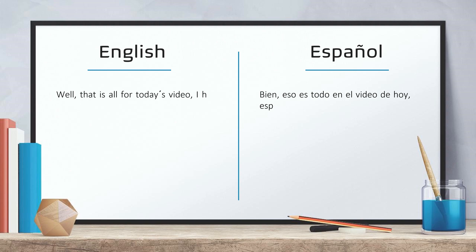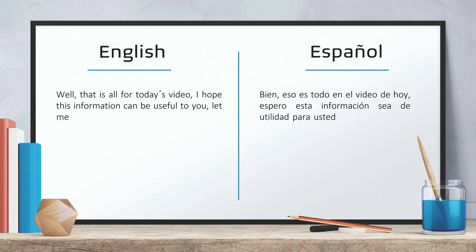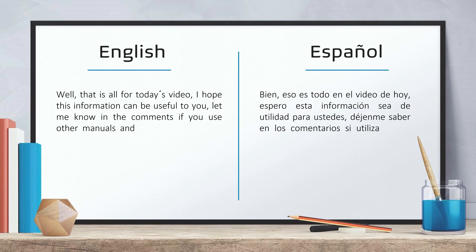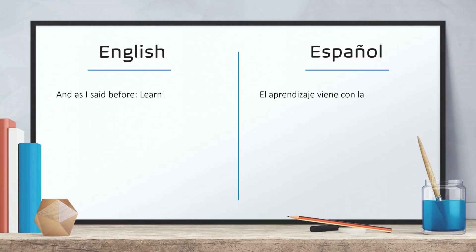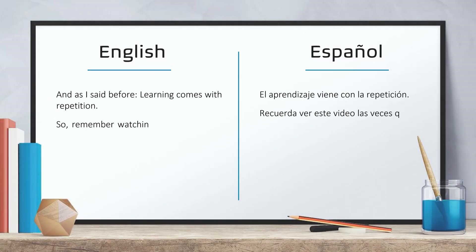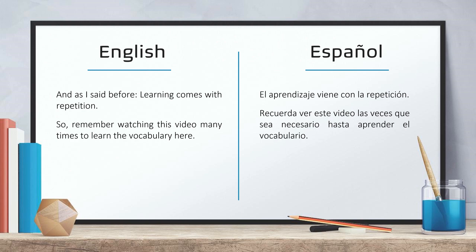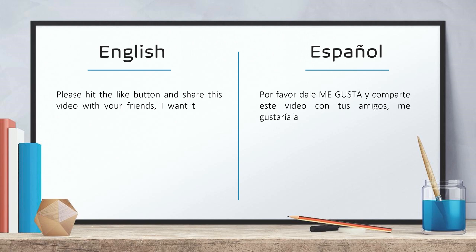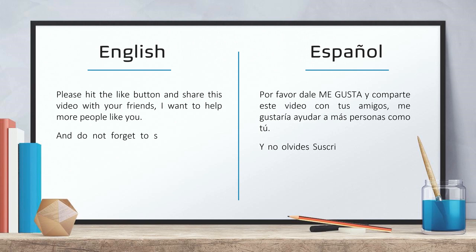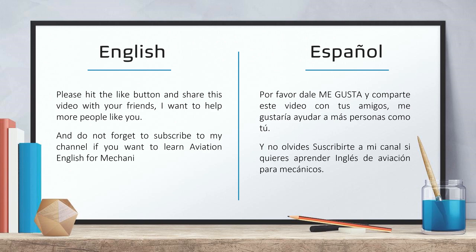Well, that's all for today's video. I hope this information can be useful to you. Let me know in the comments if you use other manuals and documents for your maintenance job. And as I said before, learning comes with repetition, so remember to watch this video many times to learn the vocabulary here. Please hit the like button and share this video with your friends. I want to help more people like you. And don't forget to subscribe to my channel if you want to learn Aviation English for Mechanics. I will see you soon. Bye!